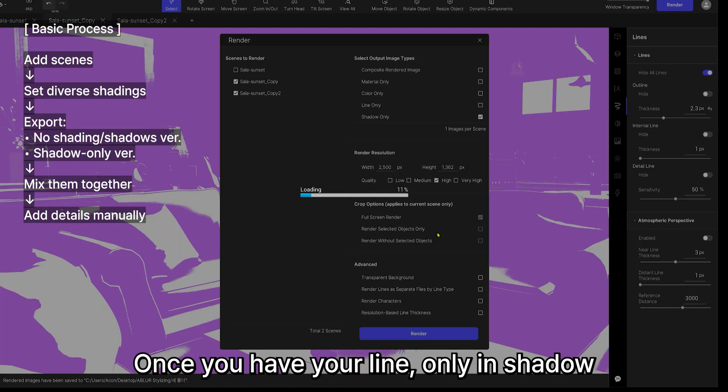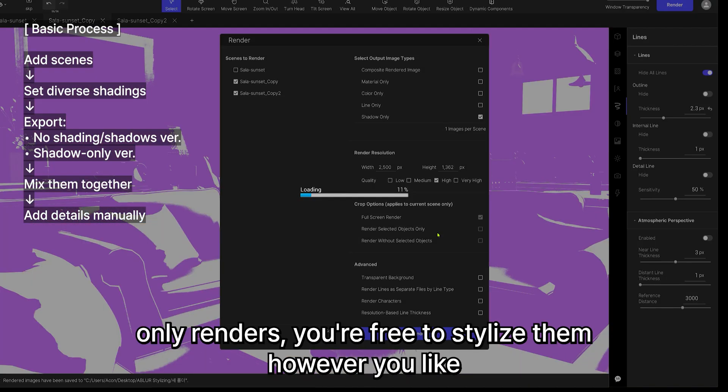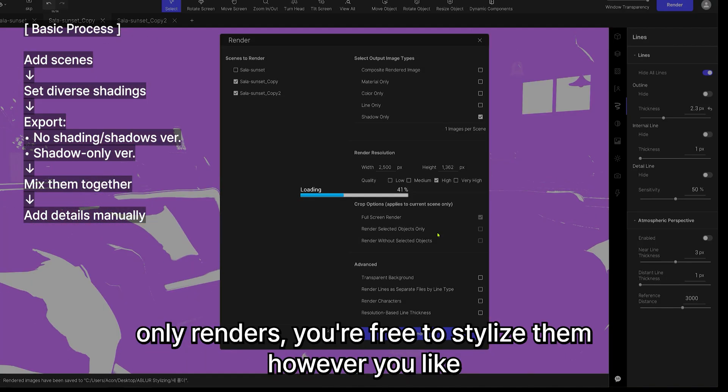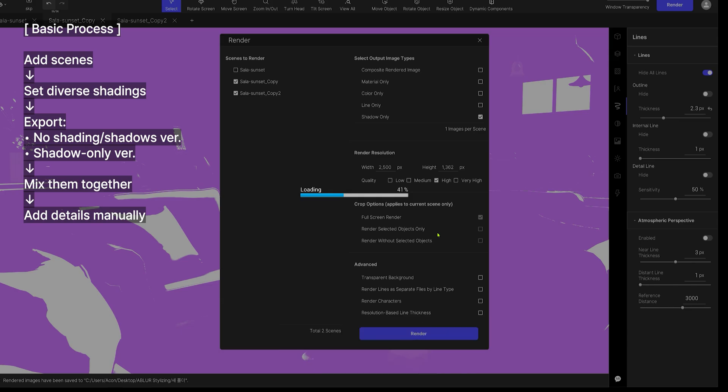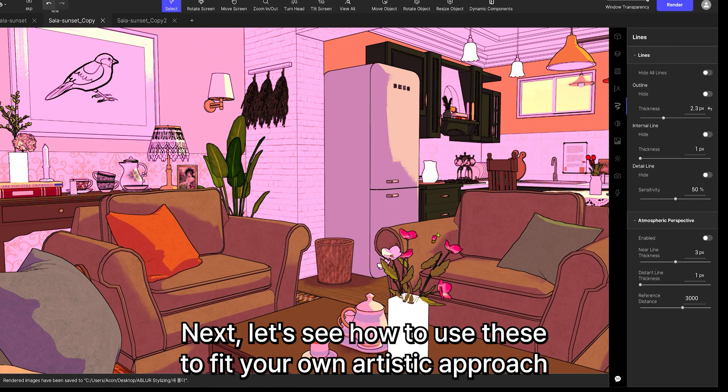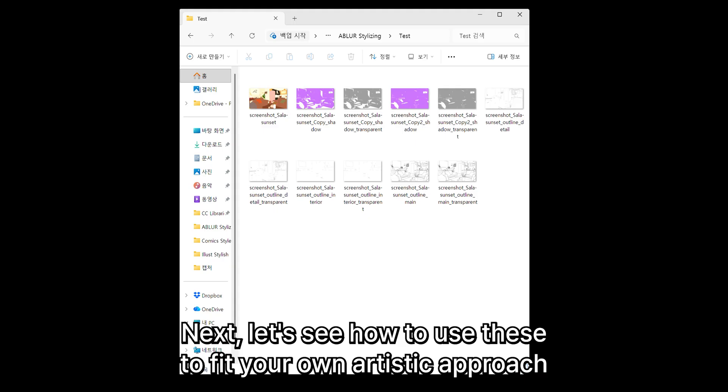Once you have your line only and shadow only renders, you're free to stylize them however you like. Next, let's see how to use these to fit your own artistic approach.